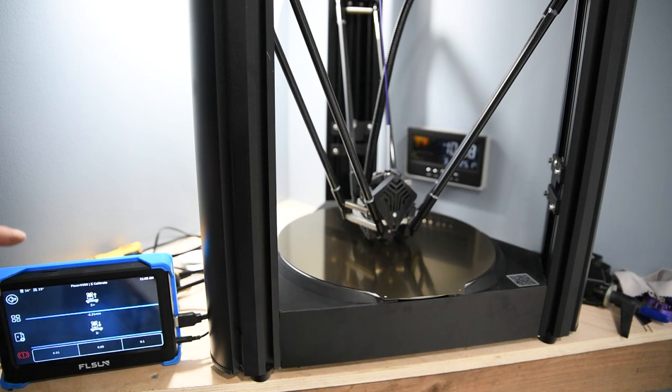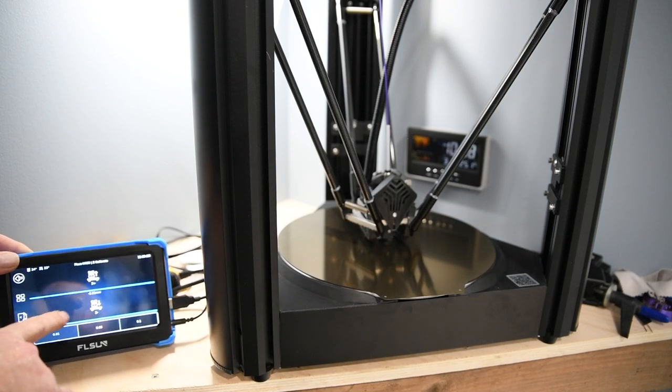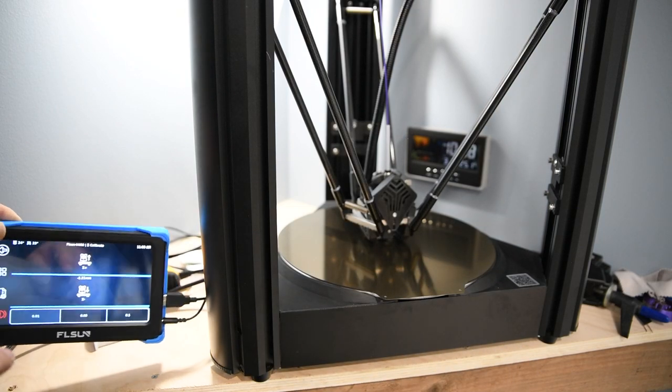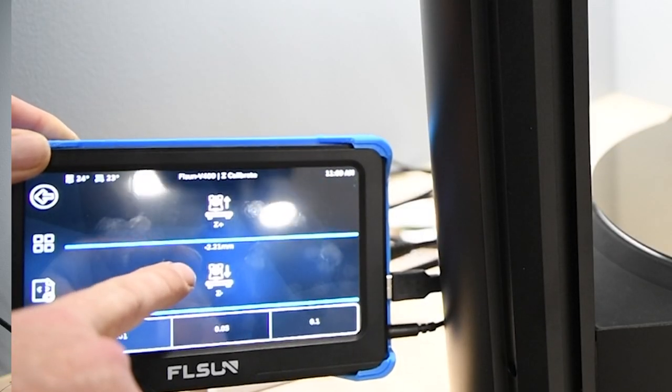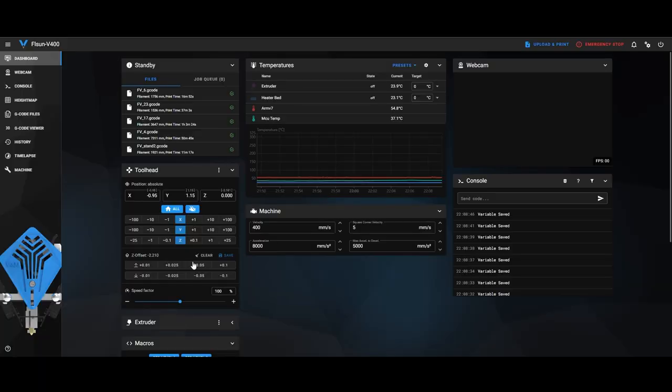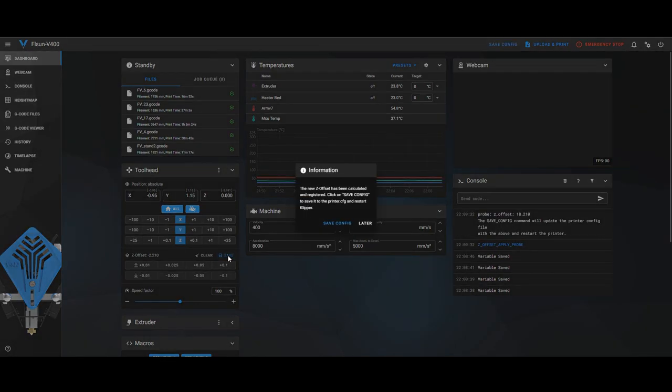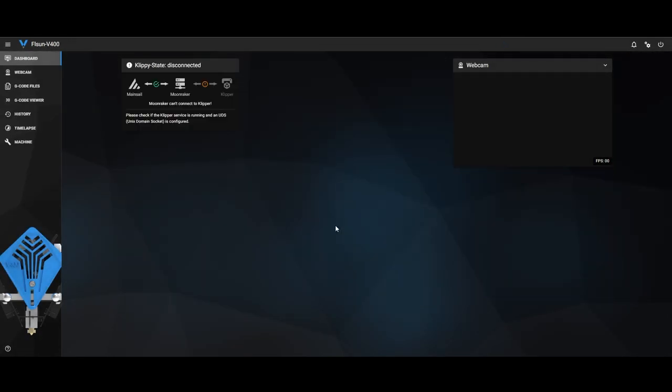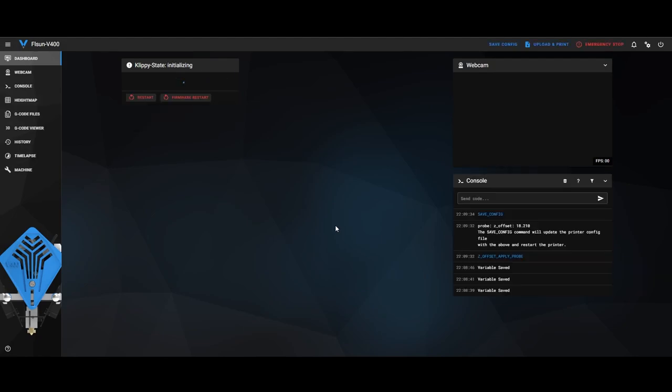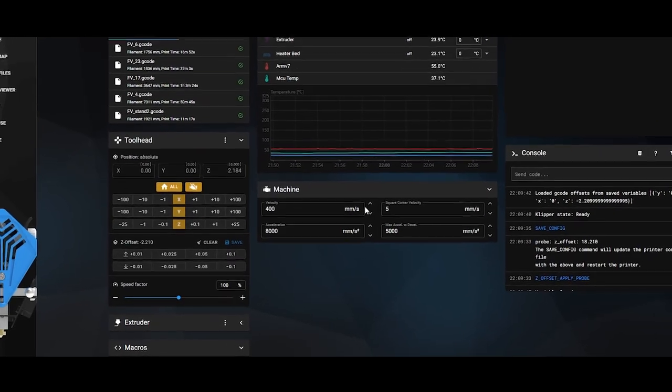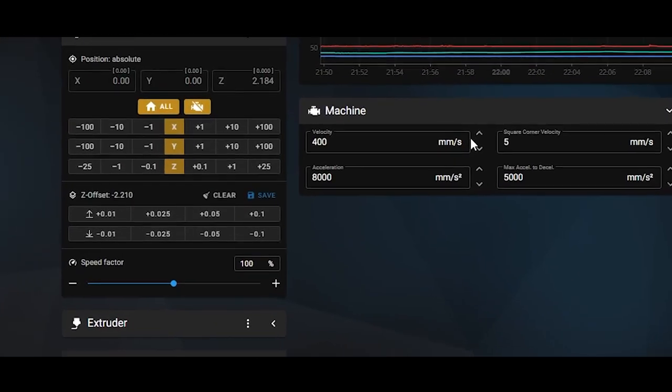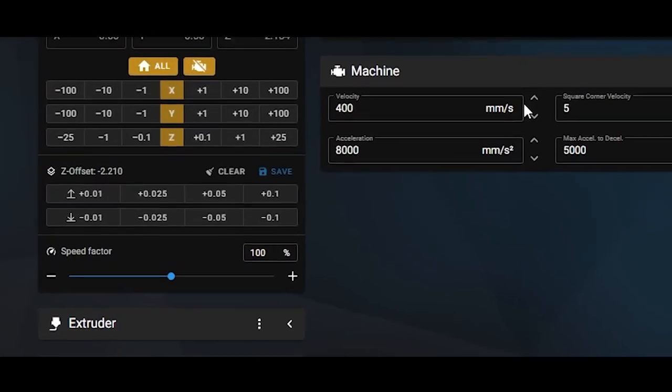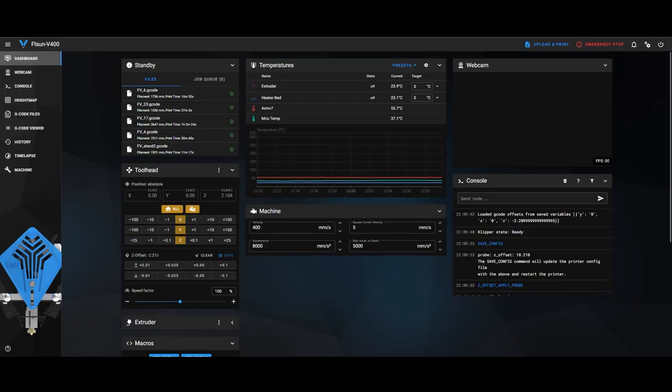So I'm going to go back. You'll see that what I just set there, 2.210, is here the Z offset. I'm going to click save, save config, or you could just type in save config, and then you'll see it restart itself again and now on the Z offset it's set to the 2.210. So now that is all calibrated.